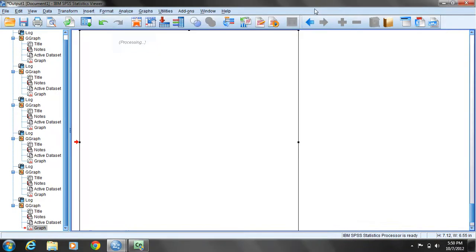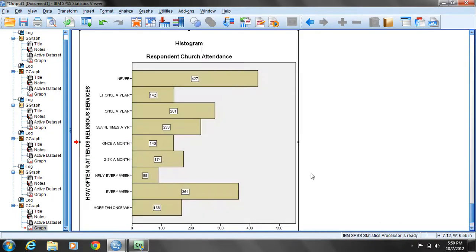If we're done with that, just close the chart editor, and we're back to our output window. You'll notice in the log the modified histogram.